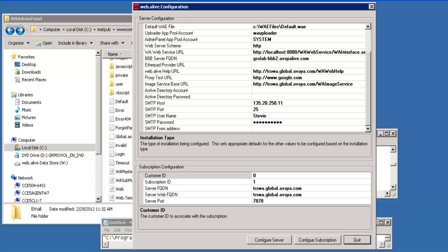Once you've entered the email information and you've clicked Configure Server, then Configure Subscription, the email information is bound into several areas.